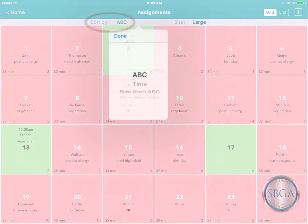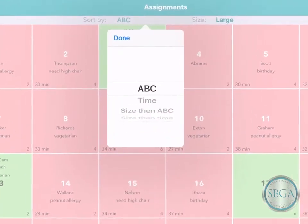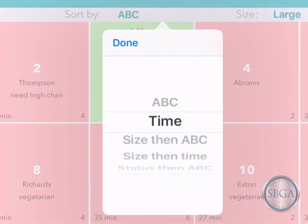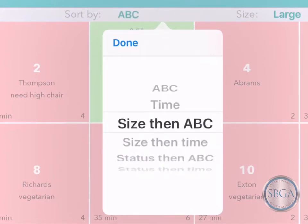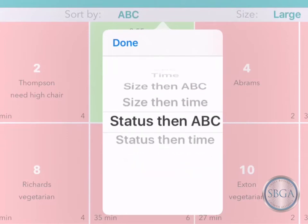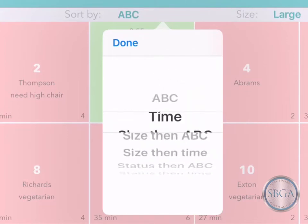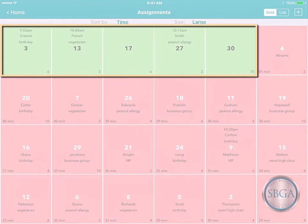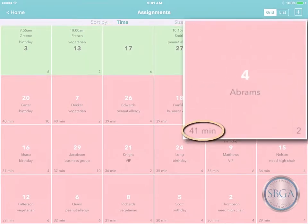Tap Sort By on the toolbar and you can organize your resources however you like — alphabetically by name, by time (that is, how long they've been occupied), by the size of the resource, or by its status. For instance, if you choose Time, you'll see your available resources first, followed by the ones that have been occupied the longest.